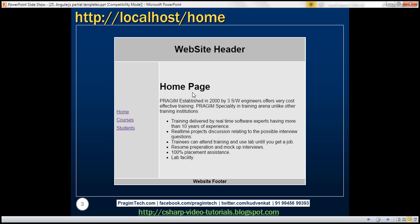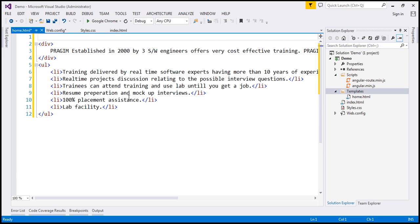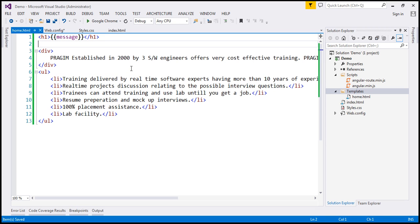We also want a title, and this title is going to come from the $scope object. We are going to have a home controller which is responsible for this view, and this home controller is going to set up a property on the $scope object — let's say the property name is 'message' — and from that message property we are going to get the page title. So just above the static content, I'm going to include an h1 element with the message property. In our next video, we'll discuss how to create the home controller. That's our home partial template.